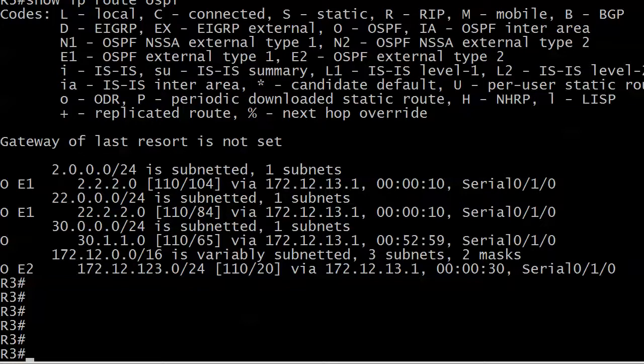So network 2 we wanted to do two things to it. We wanted to set that seed metric, we wanted to double it, and set it to an E1 route type, and it was successful. You'll notice now of course that with the E1 change we're seeing the cost for the entire path from the local network to the destination, where before we were just seeing the cost from the ASBR to the final destination.